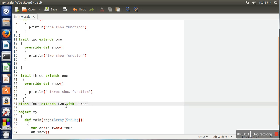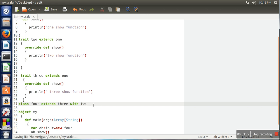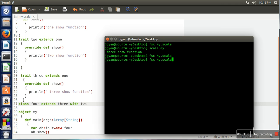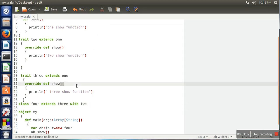So now if we change this order, so now if you run it, so we can say this time trait two function will be called. So trait two show function called. This is the way how Scala resolves this problem.